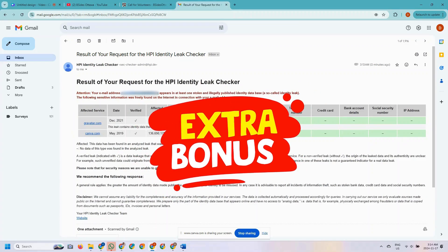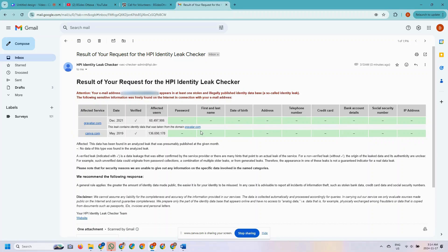Here is the extra detail I promised to show you at the beginning of this video. If you look at this result, I got two results from checking that email address. Remember, this is the same email address I checked on the Have I Been Pwned website. Have I Been Pwned gave me only one result — that the Canva website had my email compromised in May 2019. But this particular website gave me an extra result: the gravity.com website, where my email address was also compromised in December 2021. This demonstrates that we cannot rely on just one website to check for a data breach — we have to use multiple tools.